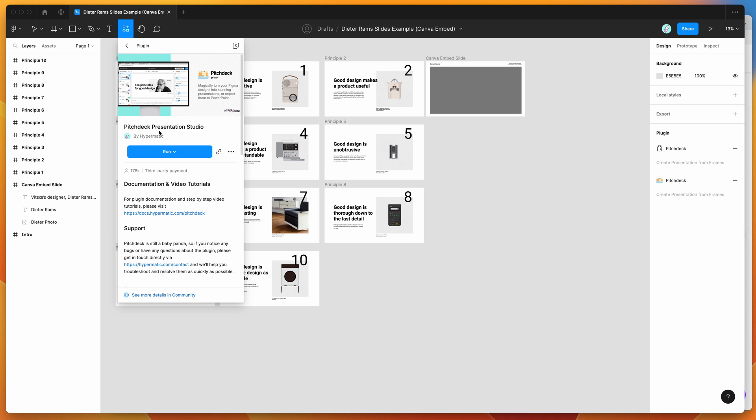Just go ahead and click on that item and you can then run the plugin by either clicking this run button here, or I'd recommend clicking on this more options icon over here and clicking save Figma plugin, and that's just going to save it to your plugins list for easy access later.